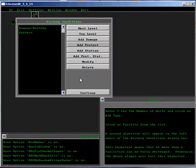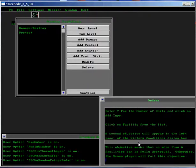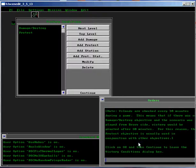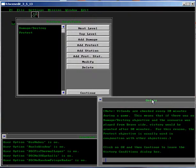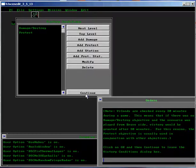This objective means that no more than six facilities can be fully destroyed. Otherwise, the Bravo player will fail this objective. Note, Victory Conditions are checked every 30 minutes during a game. This means that if there was no Damage Destroy objective and the scenario was played from Bravo's side, Victory would be granted after 30 minutes. For this reason, the Protect objective is usually used in conjunction with other objectives. Click on OK and then continue to leave the Victory Conditions dialog box.